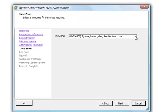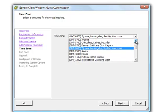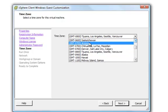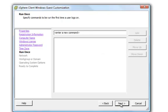Then next is the time zone. Run once, you can specify commands to be run the first time your user logs on.